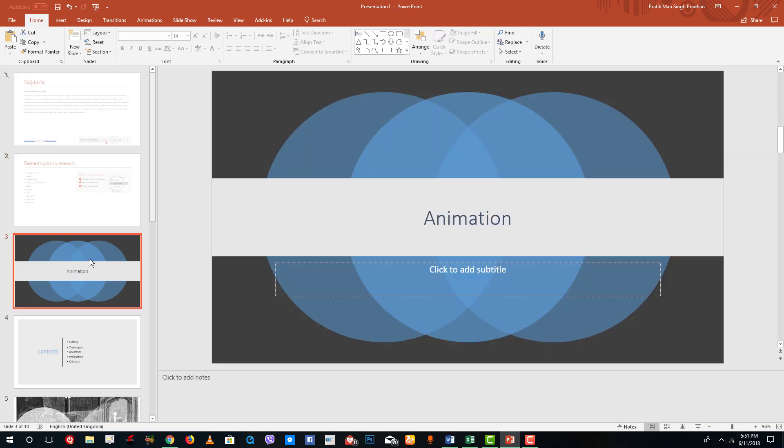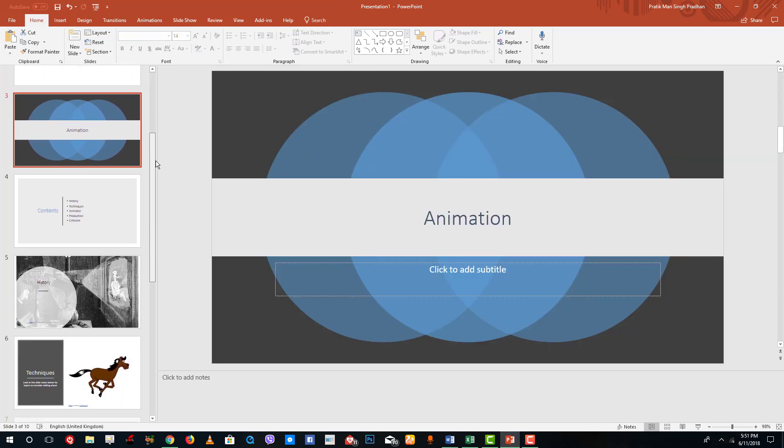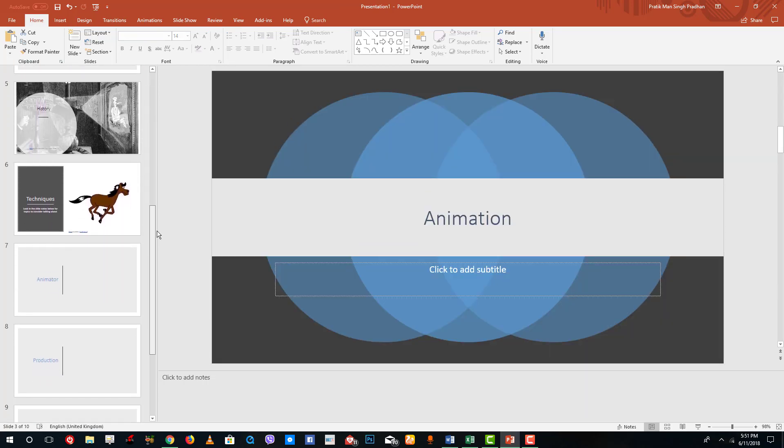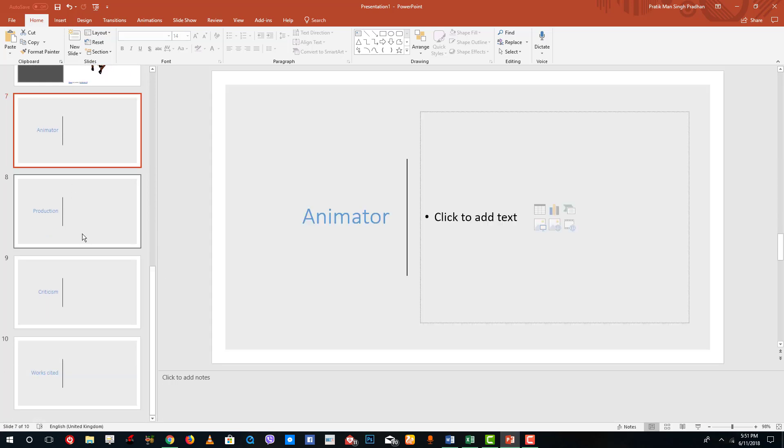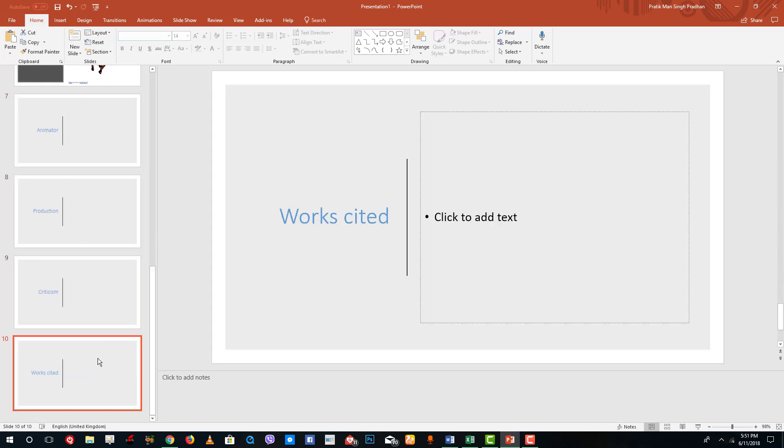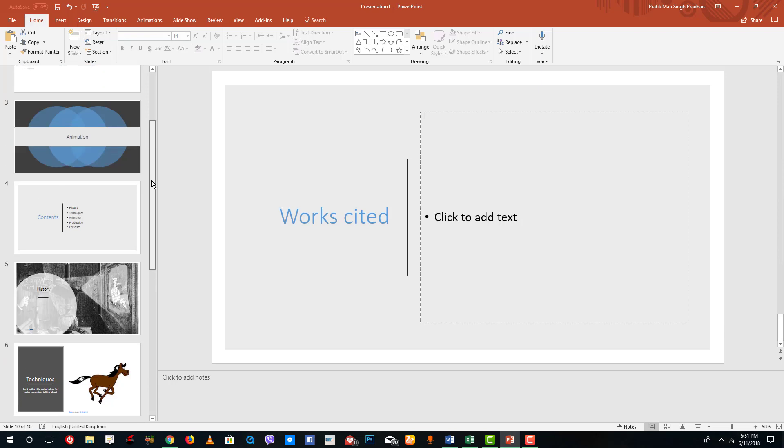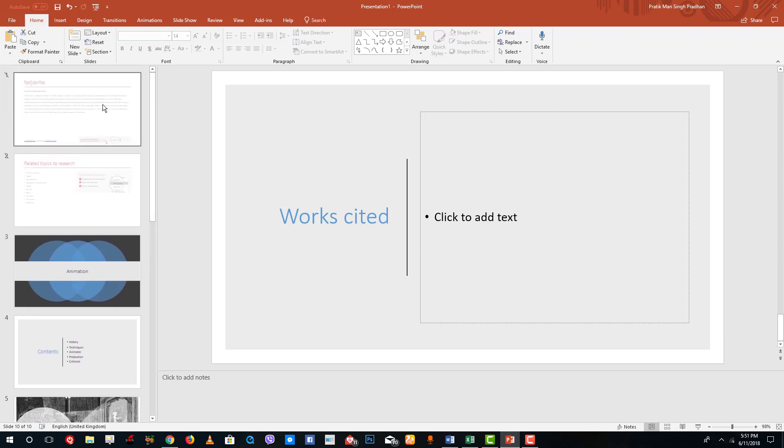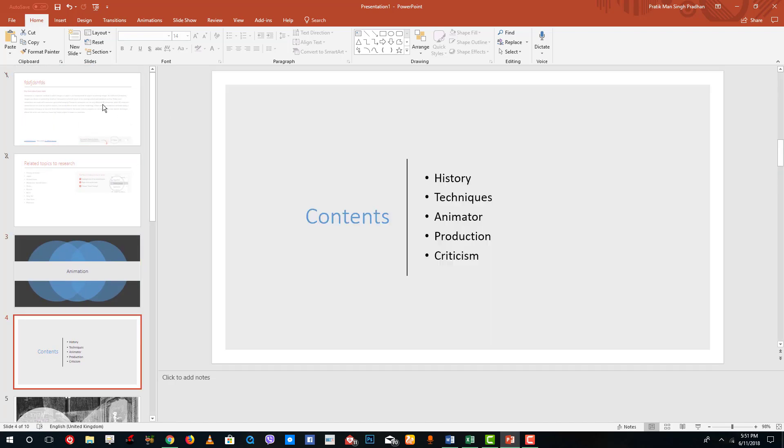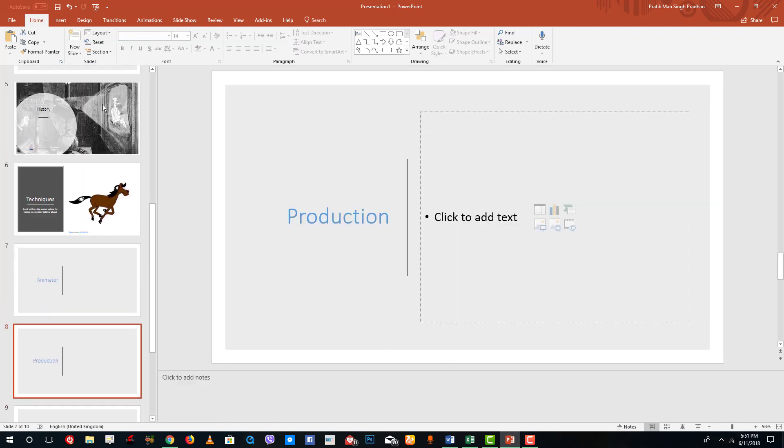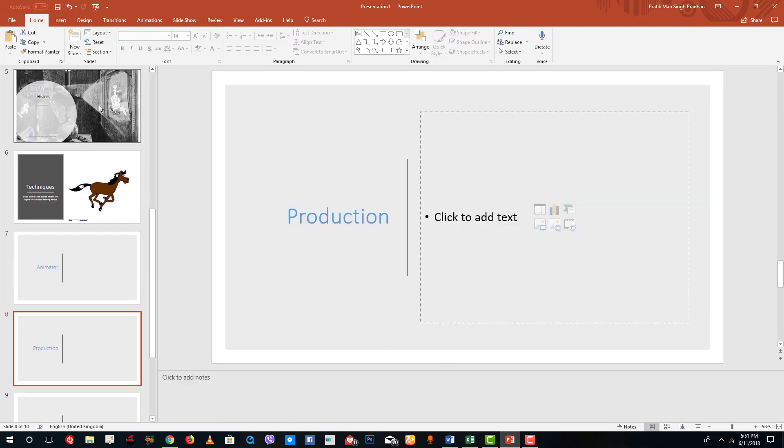These are the topics over here. On the left side you can see these are the number of slides I have. You got the animator right here, criticism and works cited and so forth. You can also use the arrow keys to navigate as you can see.